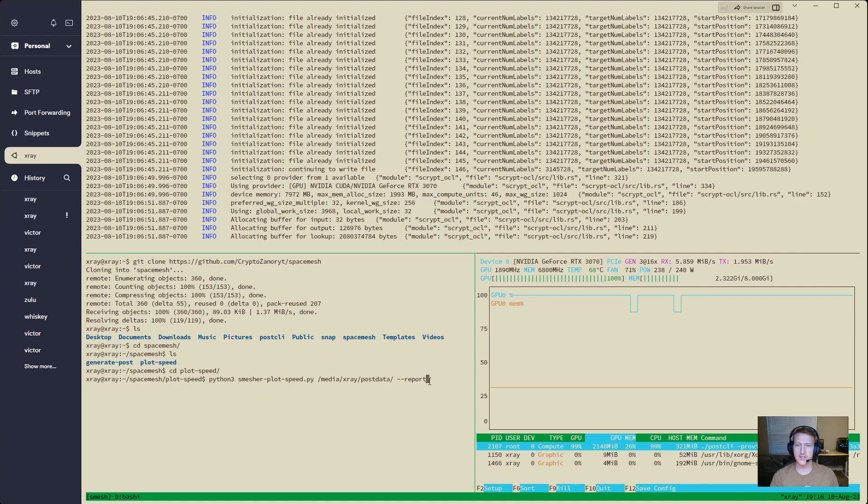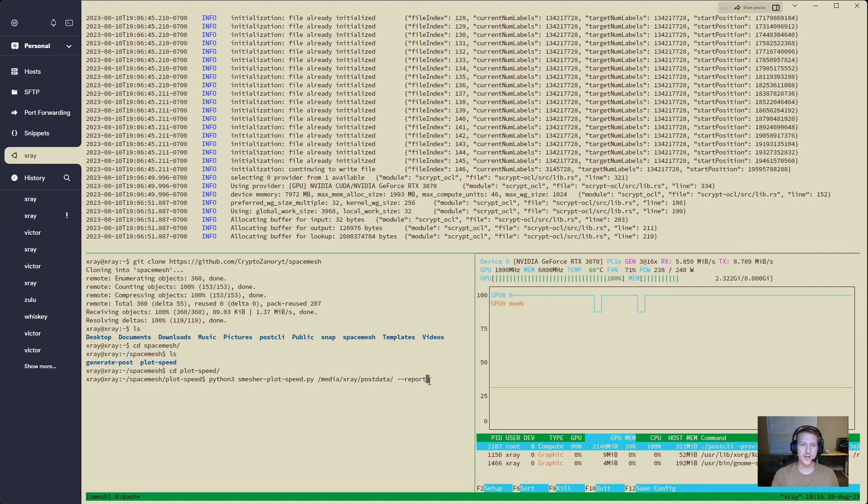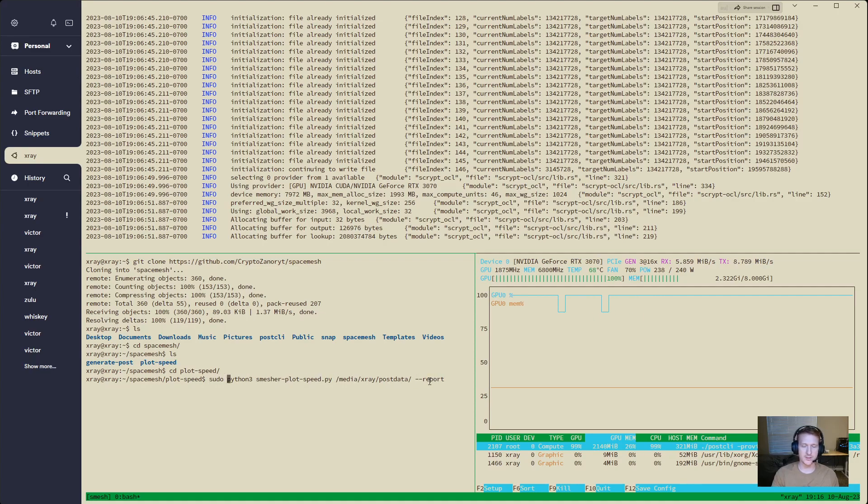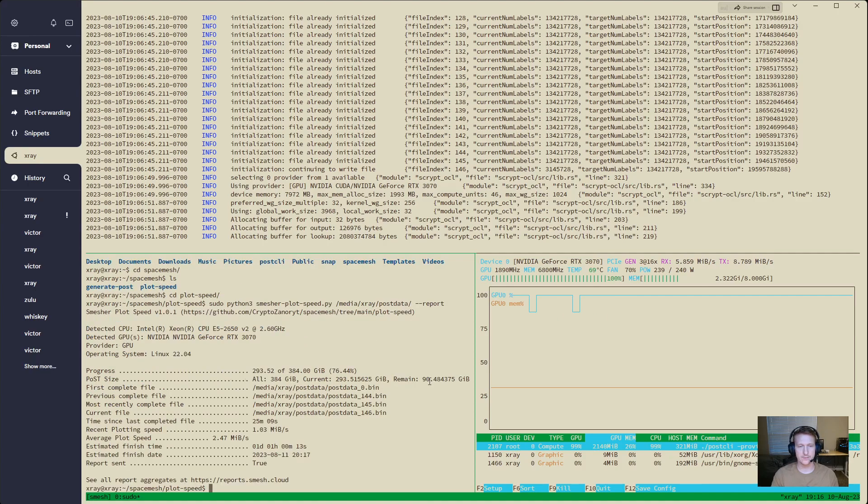EVGA 3070, I've had this card for a long time and it is doing great. Nice, cool 68 degrees, not bad at all. And let's find out how fast. Actually, I think I'm going to need to do sudo. So before I make a fool of myself.